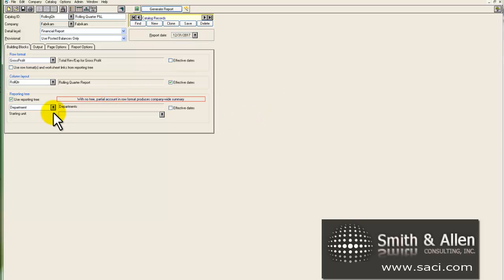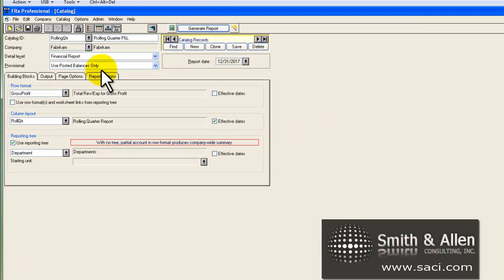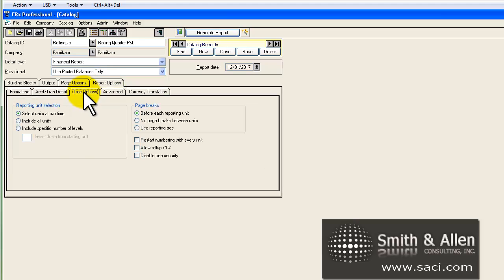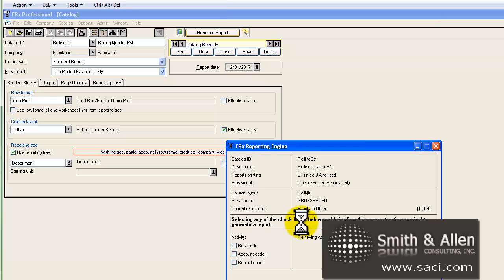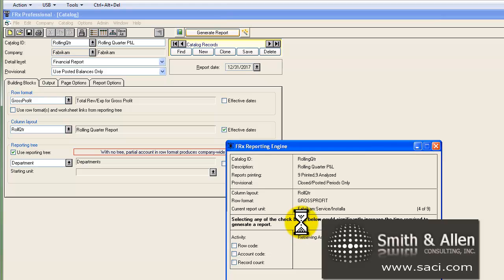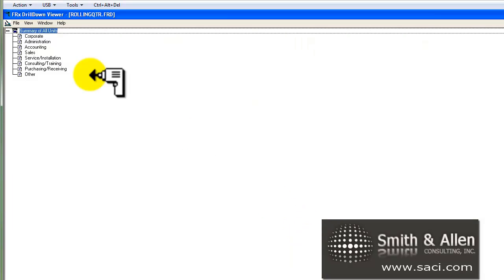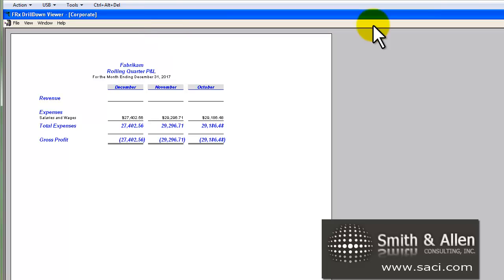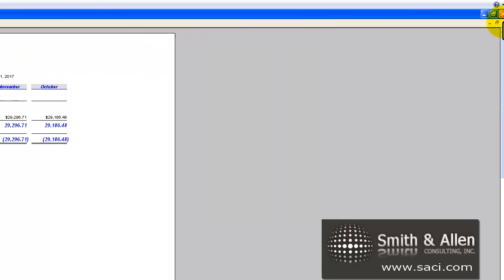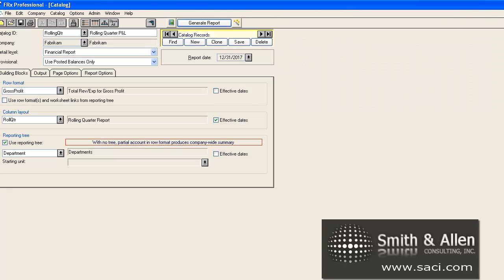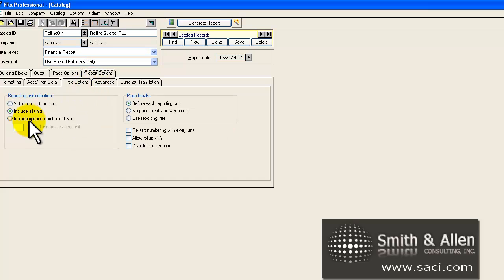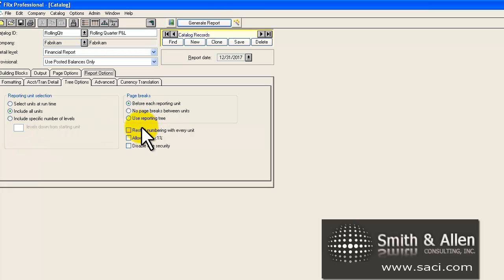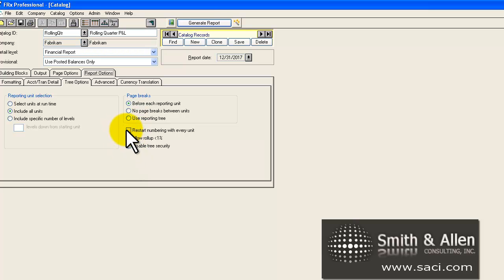If I wanted to always select everything on my tree, I'll go to report options and then the tree option tab. And I can tell it to include all units at run time so that when I go to generate my report, I don't have to select the units. It'll automatically calculate them all for me. This is a very helpful tool. I could also, under my tree options, even specify how many levels down I want if I have multiple levels. I can alter my page breaks between each unit or not. And I could do restart renumbering if I want to.